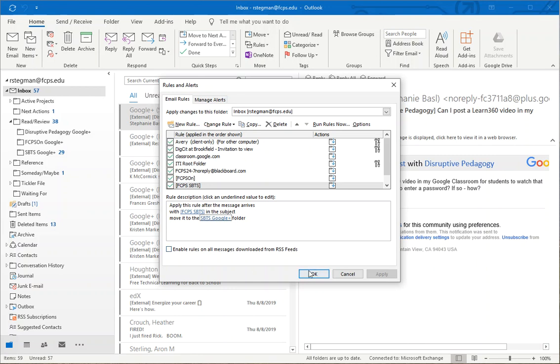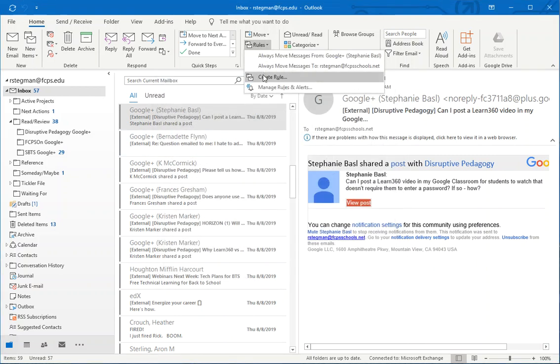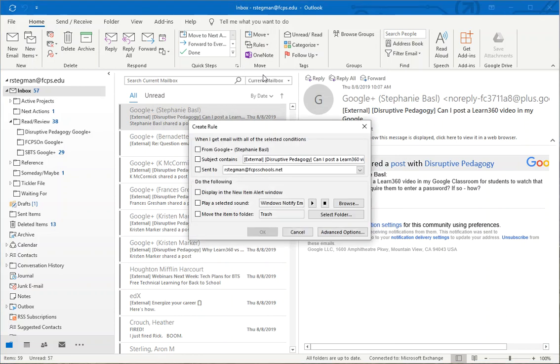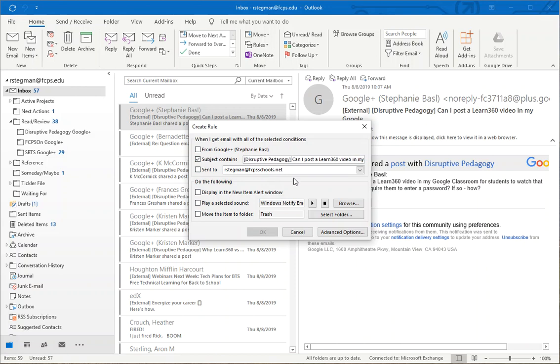Let me go back, create a rule. So I'm going to get an email from subject contains and I'm going to get rid of everything else except for Disruptive Pedagogy in brackets.